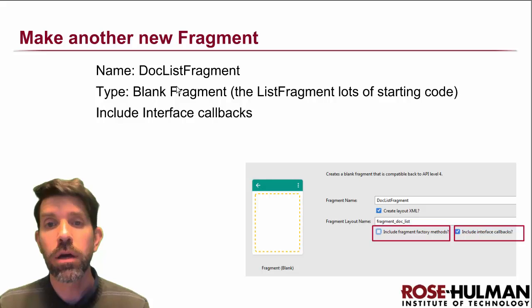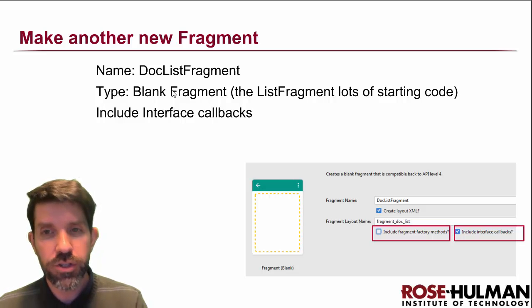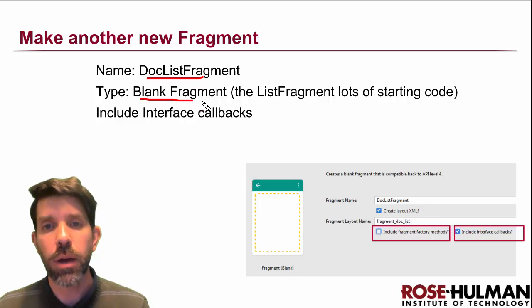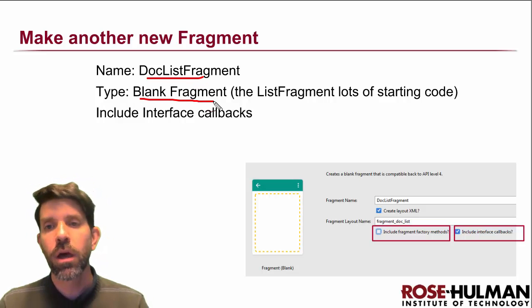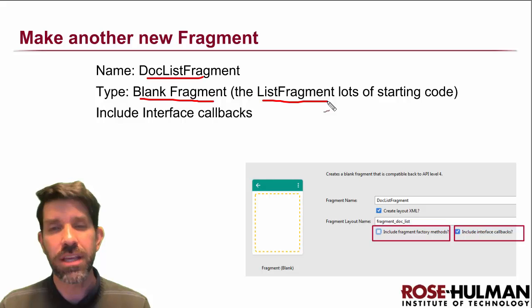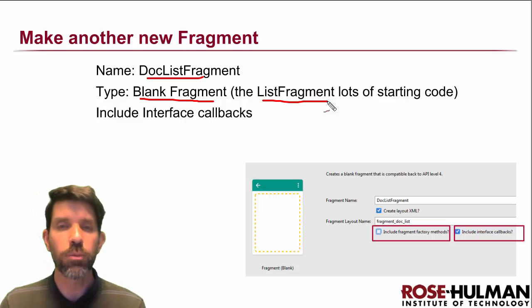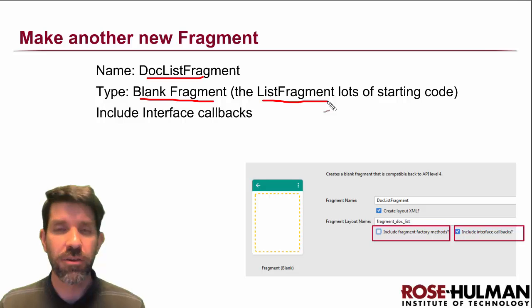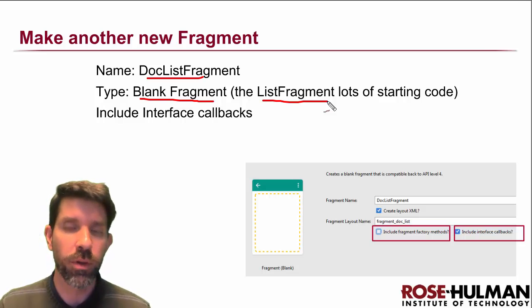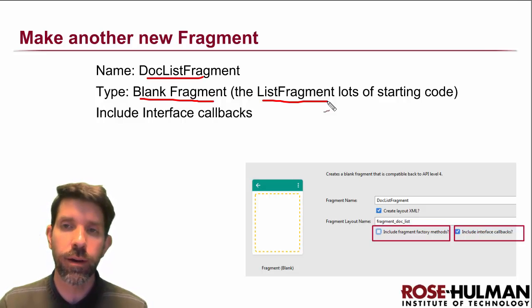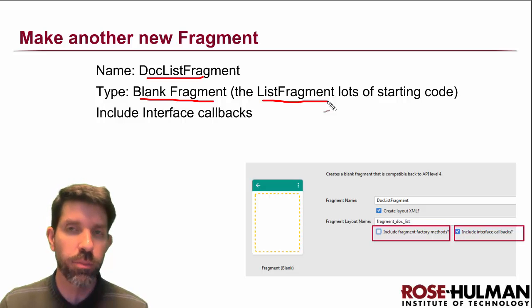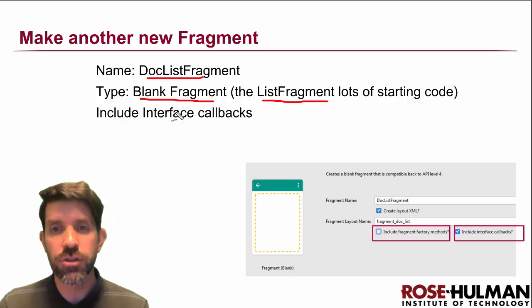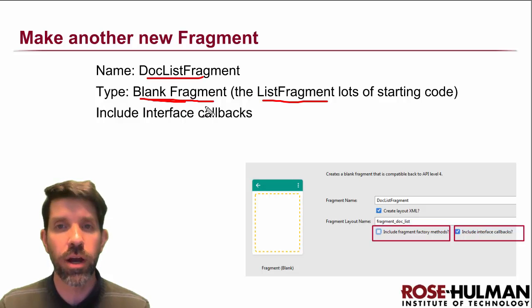All right, so another fragment. As far as choices of fragments to use, so for our doc list fragment here, I'm going to opt to use a blank fragment. I'll mention here that you can choose to use a list fragment, and it will stub in a huge amount of starting code, but I feel like if we get that all at once, it'll be a little bit overwhelming. In the future, feel free to use it. I used it as a reference, kind of playing around with this and everything, but I'm going to choose for this example to go with the blank fragment.